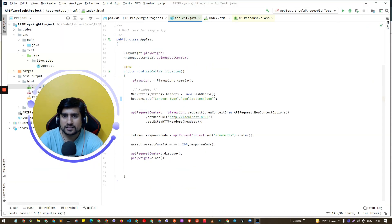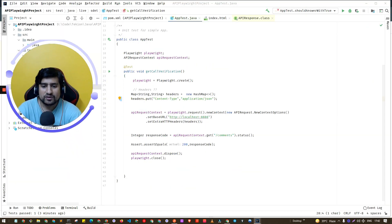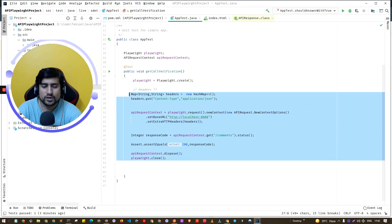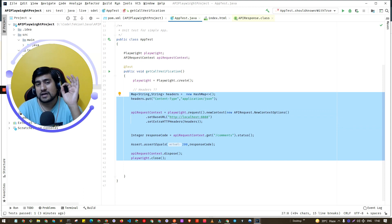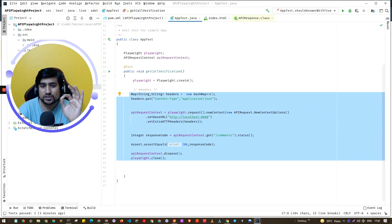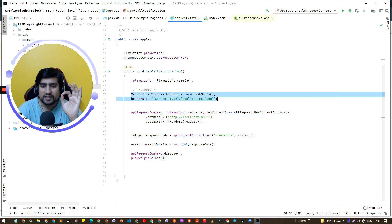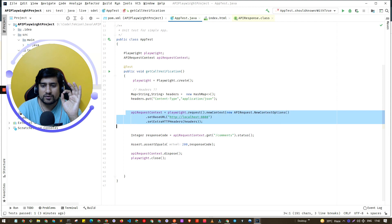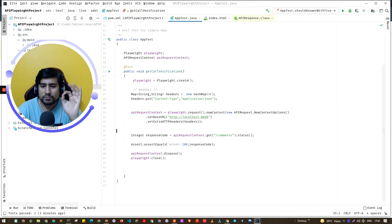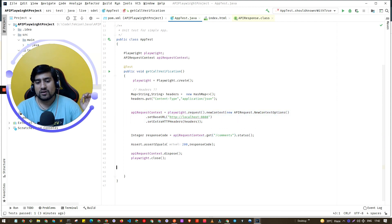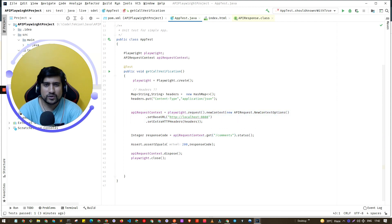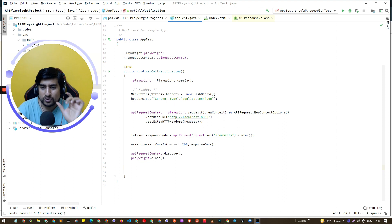In the previous video, we got to the point where we were successfully able to add headers to the request and make a GET request. Now, to make a PUT request, we need to do a couple of important things.